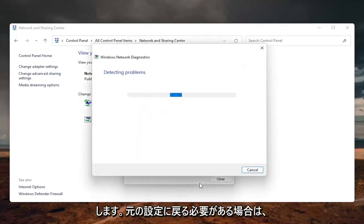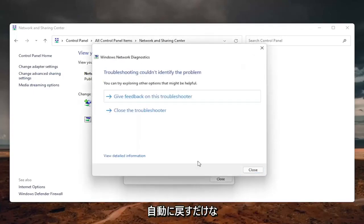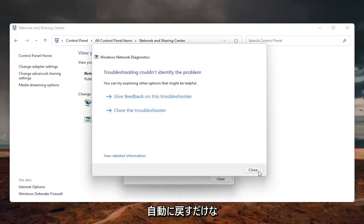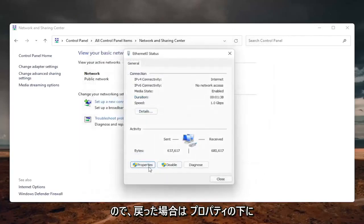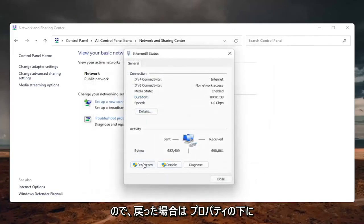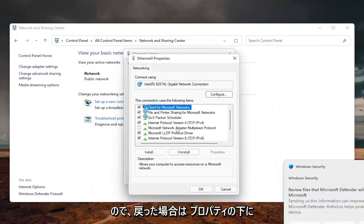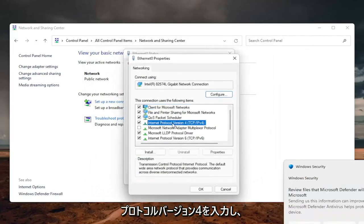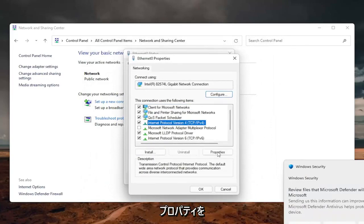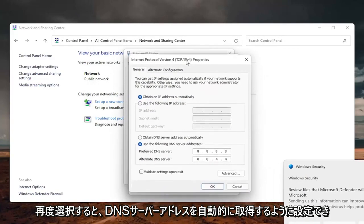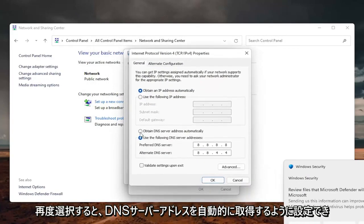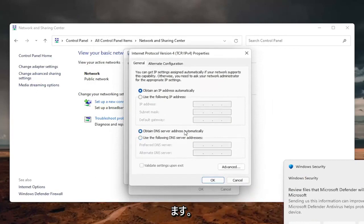And if you need to go back to the original settings, you can just set it back to automatic. So if you go back underneath the properties, internet protocol version 4, select properties again. And you can just set it to obtain DNS server address automatically.